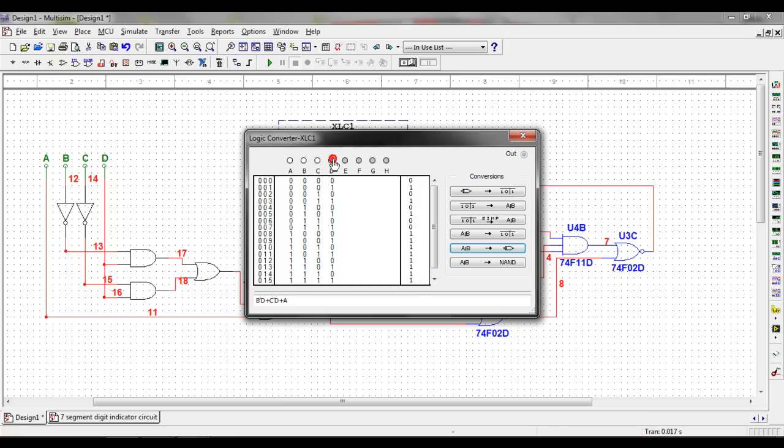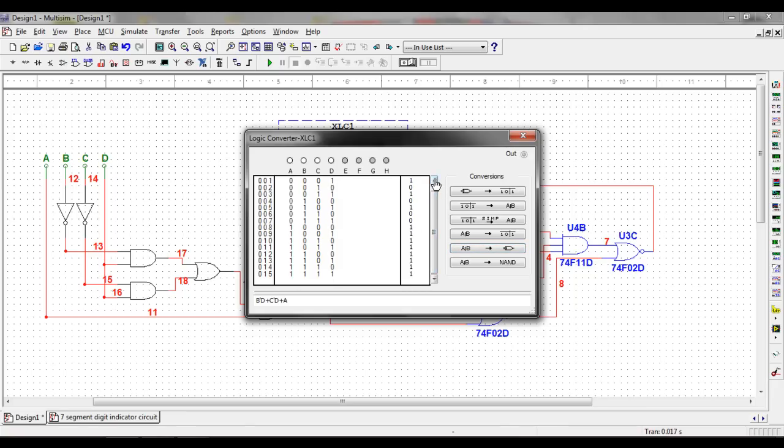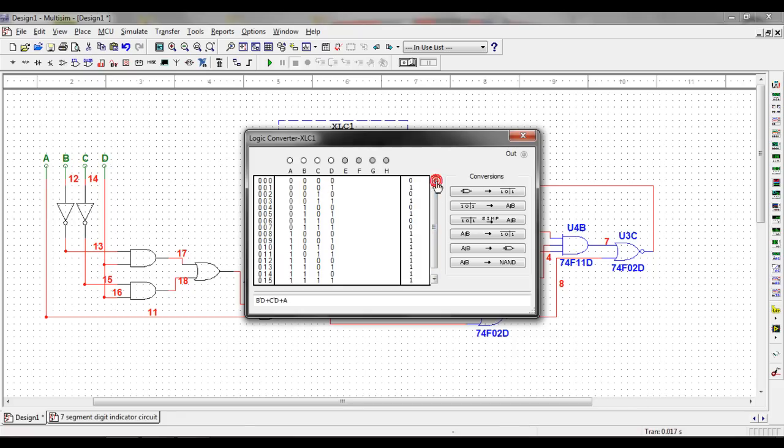So, the logic converter tool can save you an awful lot of time when designing circuits. Especially if the alternative is writing this all down on paper and figuring it out for yourself.